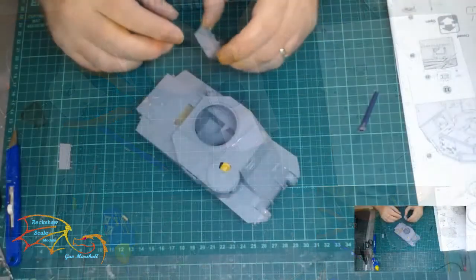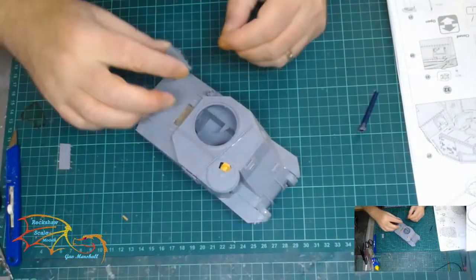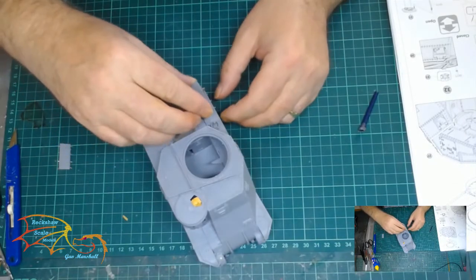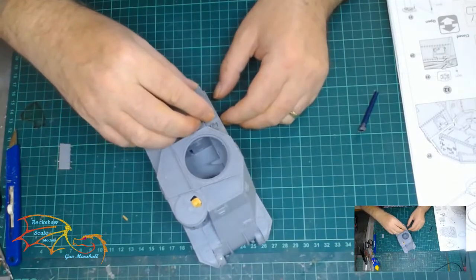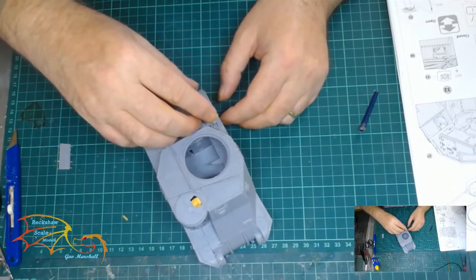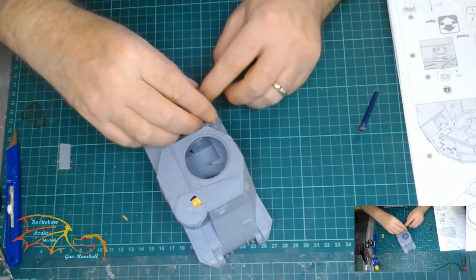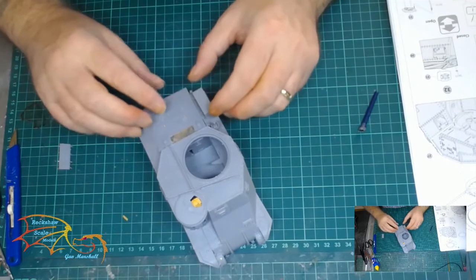And last to go on now, the two storage boxes at the rear of the tank. And this is where I'll end the video.